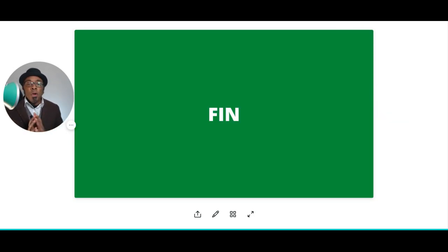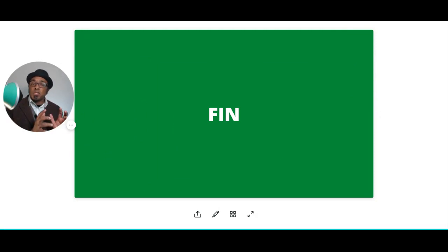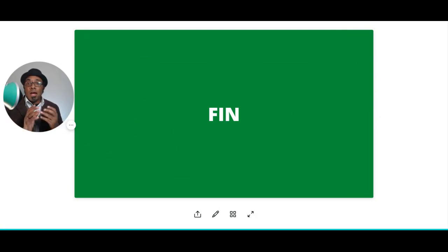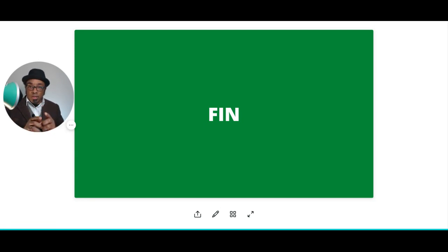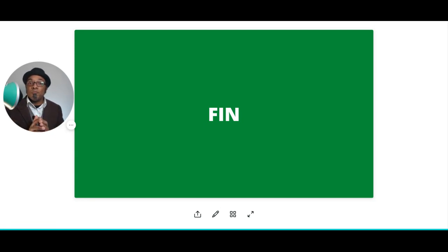This ends this particular part of our session. I look forward to seeing you in our next session. This is Andre Cohen.